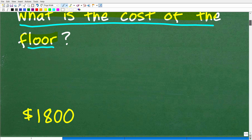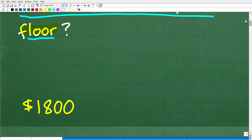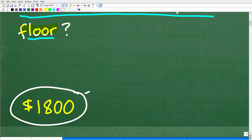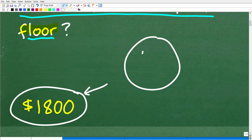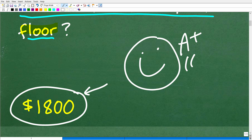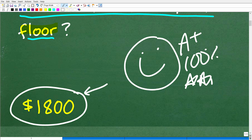The correct answer is $1,800. If you got this right, let's celebrate — a nice little happy face, an A-plus, 100%, and multiple stars.